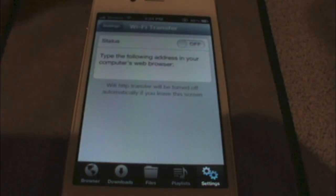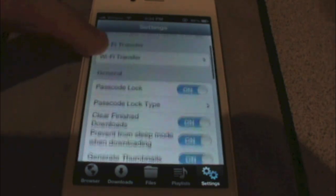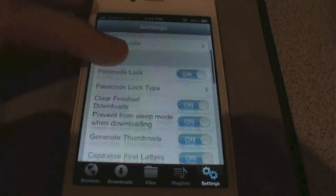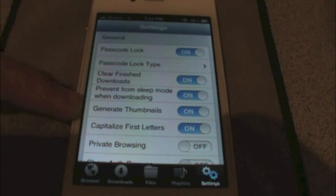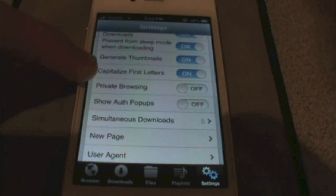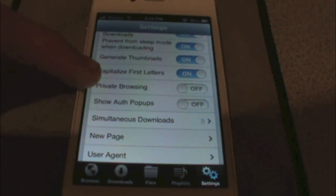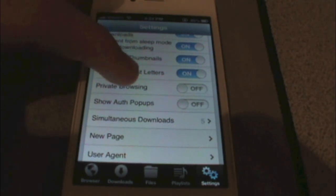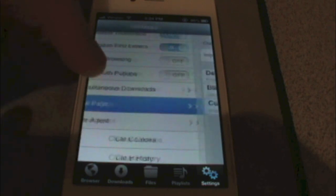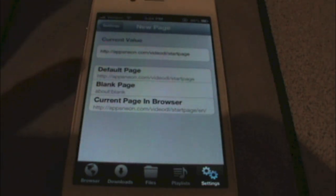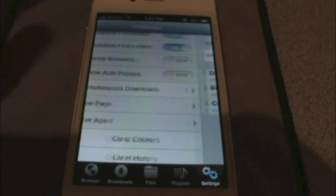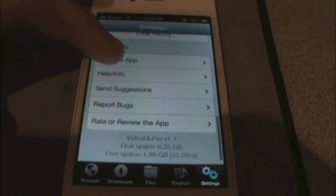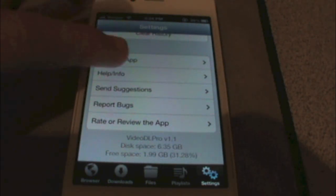Here you can also do Wi-Fi transfer, so you can transfer your downloaded content over Wi-Fi. You've got a whole bunch of other things too — it's nice that you have private browsing so you don't have to worry about your history being remembered. You can also choose things about new pages and other settings you can look at when you get this app.